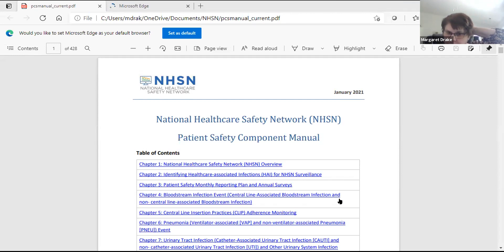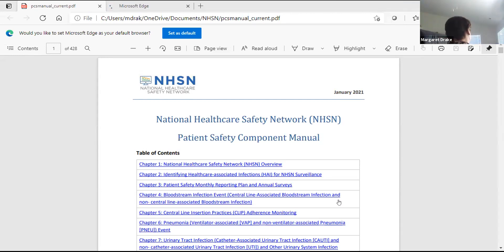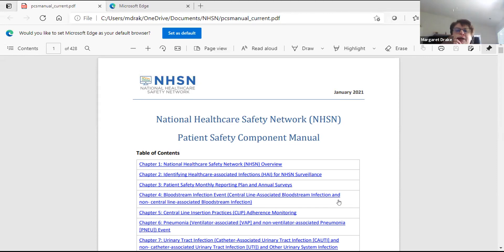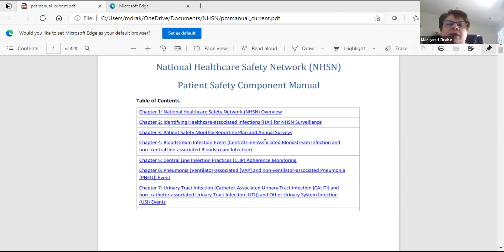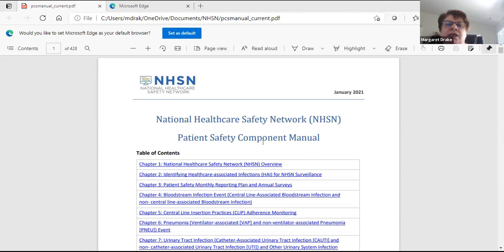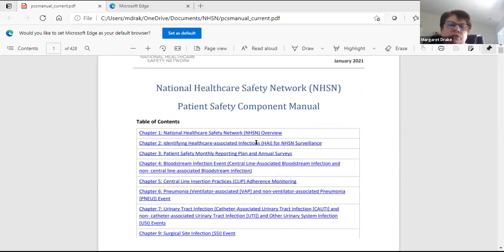We're going to talk about the procedure part, procedures today, which will be like with SSIs and your procedures. This view you're seeing right here is just the patient safety manual for 2021.